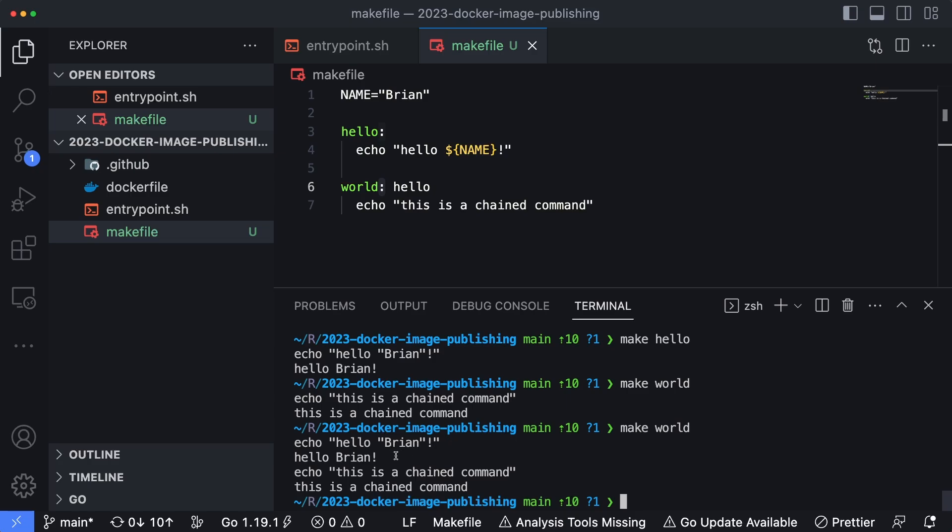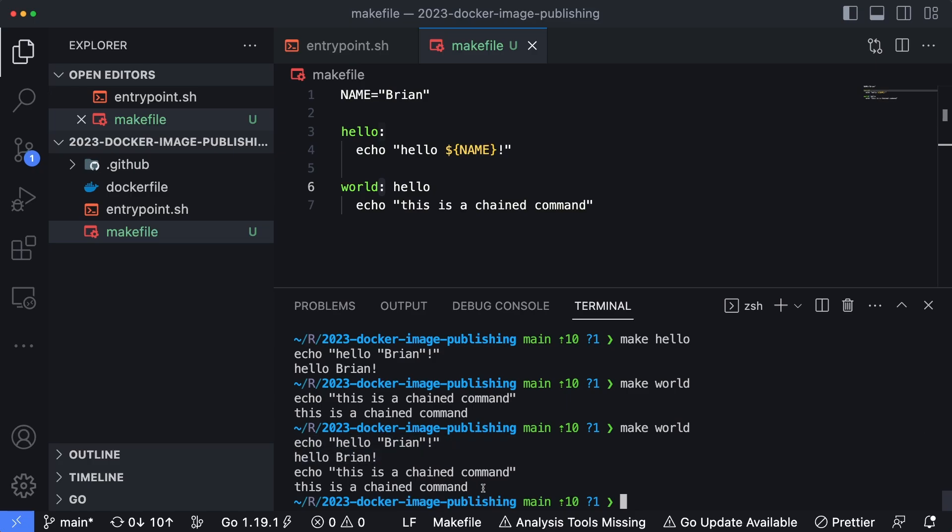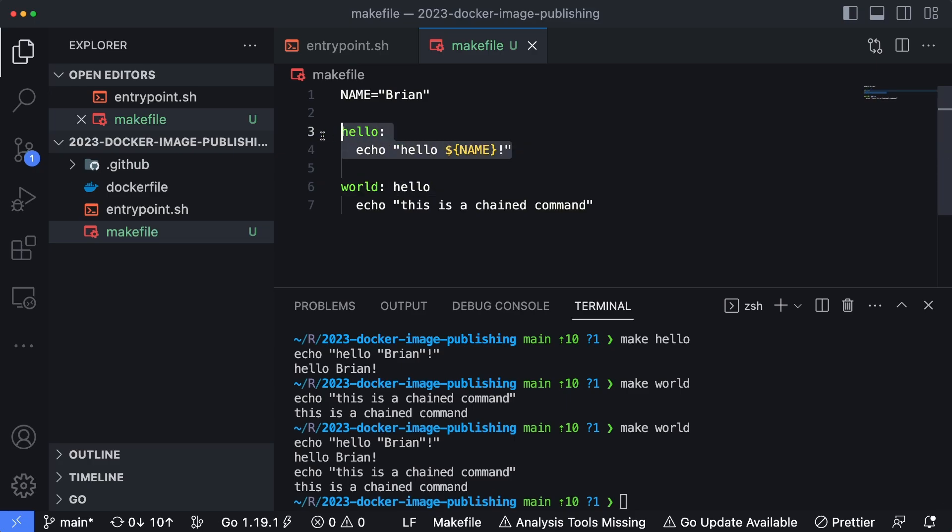You can see it now says hello Brian, as well as this is a chained command. So what's happening is when you run this world command, make is going to look at the commands right after it and run those first. In this case, it ran the hello command first, and then it ran the world command.